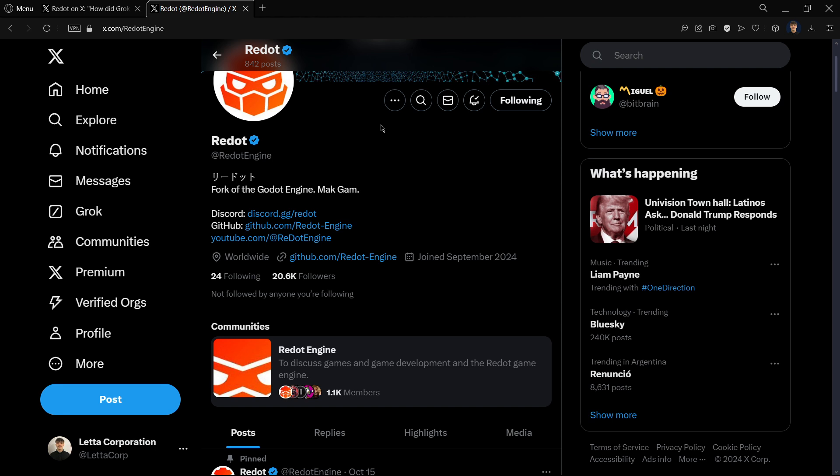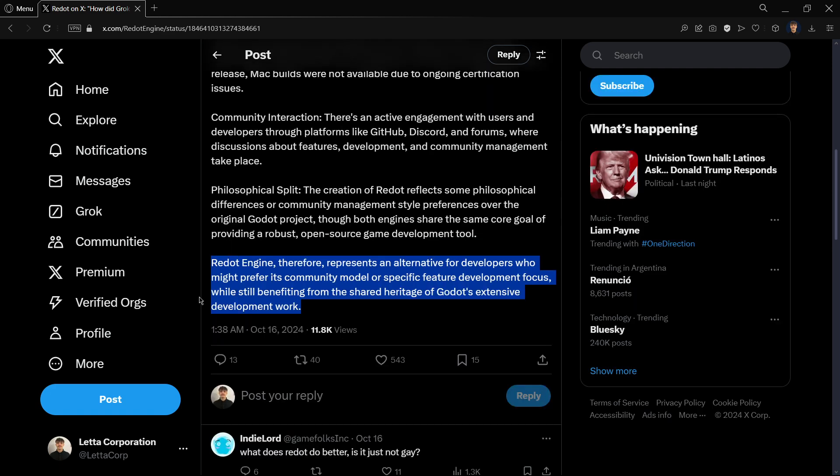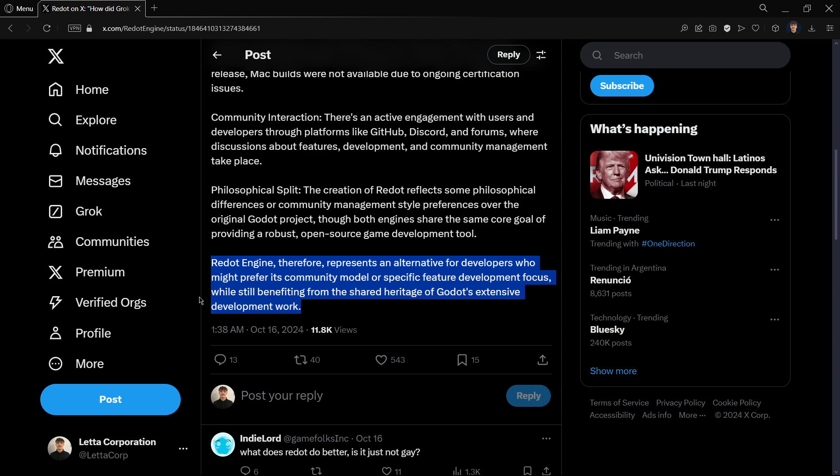One thing related to the previous points: they are going to be managing everything quite differently from how Godot has been doing things in terms of community management. They are not going to be talking about politics or anything like that. Redot engine therefore represents an alternative for developers who might prefer its community model or specific future development focus, while still benefiting from the shared heritage of Godot's extensive development work. Until right now it is the exact same thing with different colors and logo, but the difference is that it has a different community behind, different team behind, different managers that maybe do not make the errors that the Godot CM made a couple of weeks ago.